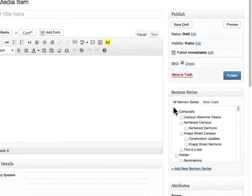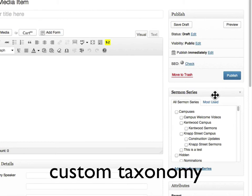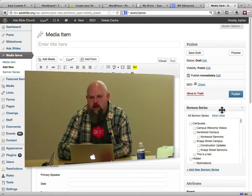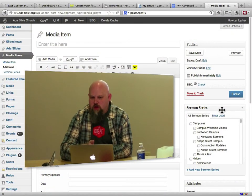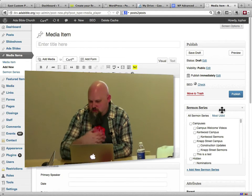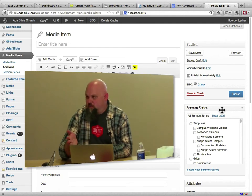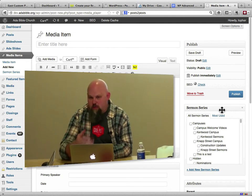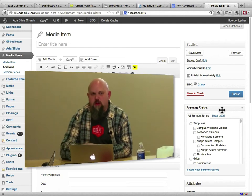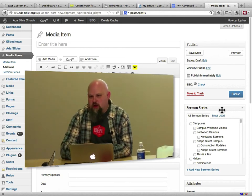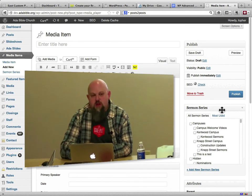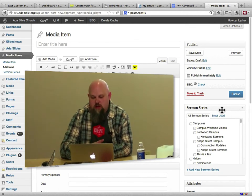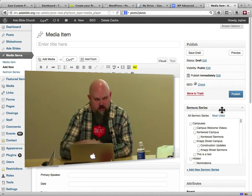Over on the right, we have sermon series. This is a custom taxonomy. WordPress has been able to handle custom taxonomies for a long time. So a taxonomy is a way to describe your stuff. Out of the box, WordPress comes with a taxonomy called categories. You can make any other taxonomy you want. We made sermon series.